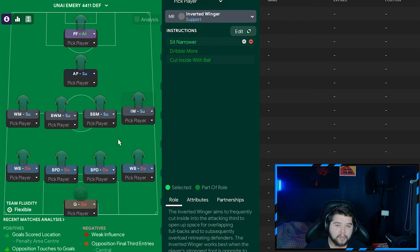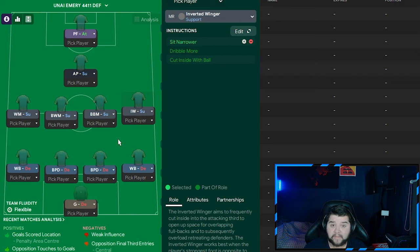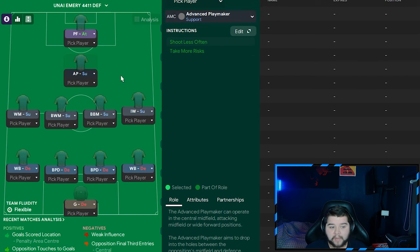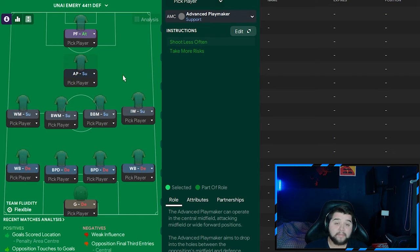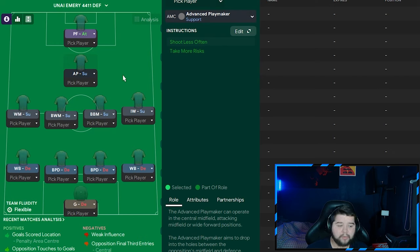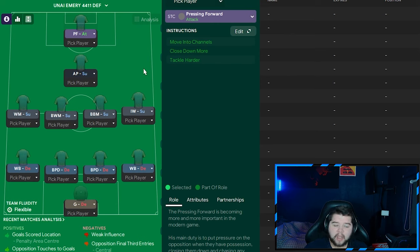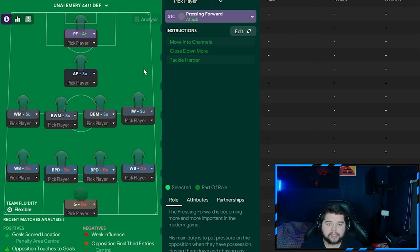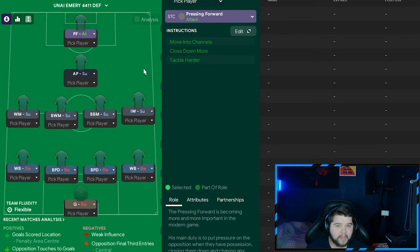On the right hand side is going to be the inverted winger, who is simply going to be on support. Again, not going to overcommit going forwards. He's going to track back and help defend. So that is why I do refer to this sometimes as a back eight. Going up the field a little bit is going to be the advanced playmaker coming in, who is simply going to be on shoot less often and take more risks. And we are going to remain with that pressing forward on attack. Because even though we're very defensive, we don't want to get to a point where we've got nothing to offer going forwards. And just having a pressing forward who's still up there, putting pressure on, you never know what can happen.